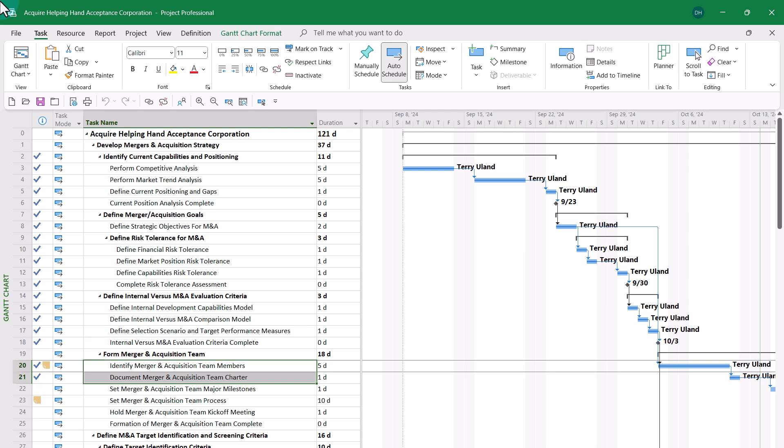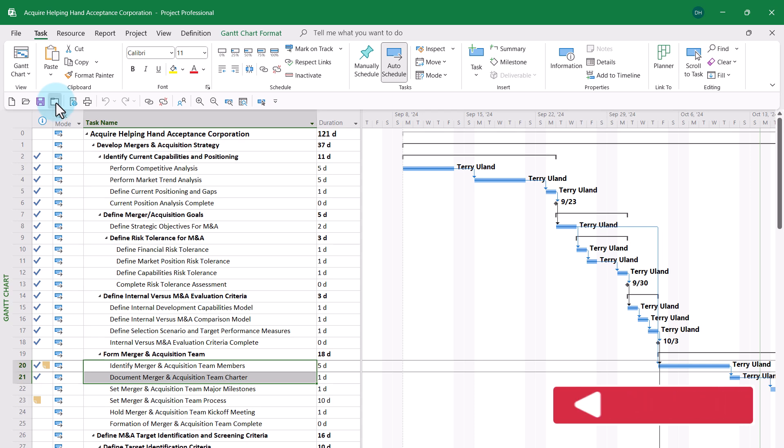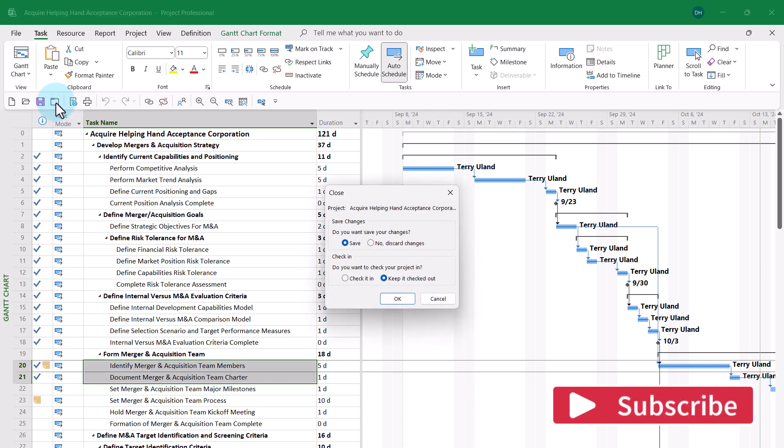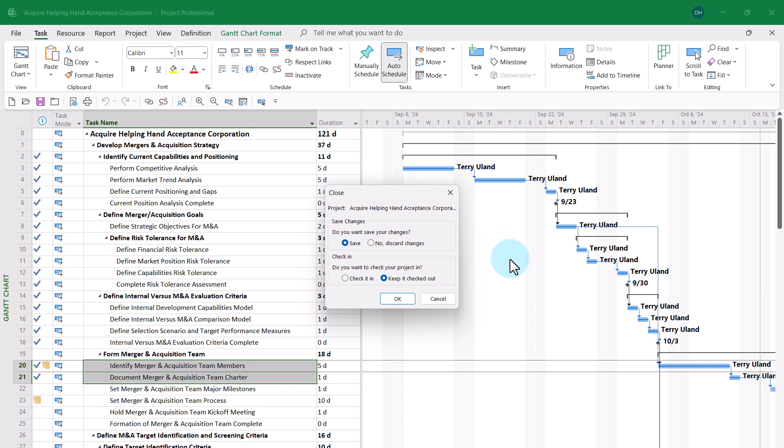When I'm done working with the project in offline mode while I'm on the airplane, I can click the Close button. But in the Close dialog this time, I do need to leave all of the default options in place. Do you want to save your changes? Yes, I want to save. Do you want to check in your project? In this case, no, I want to keep it checked out.